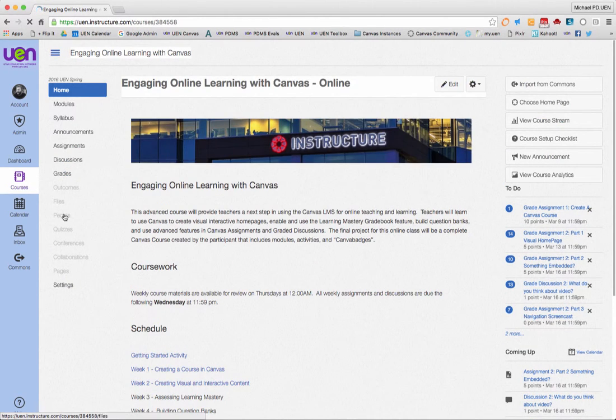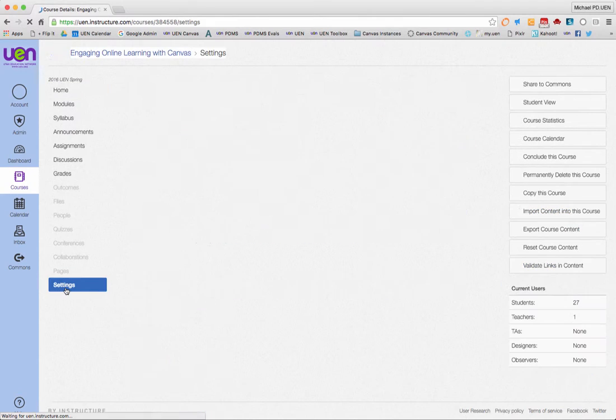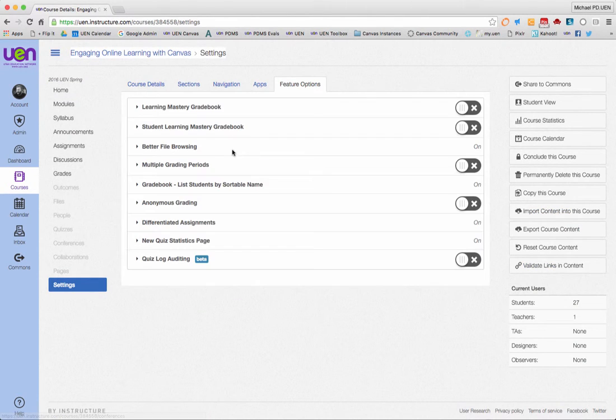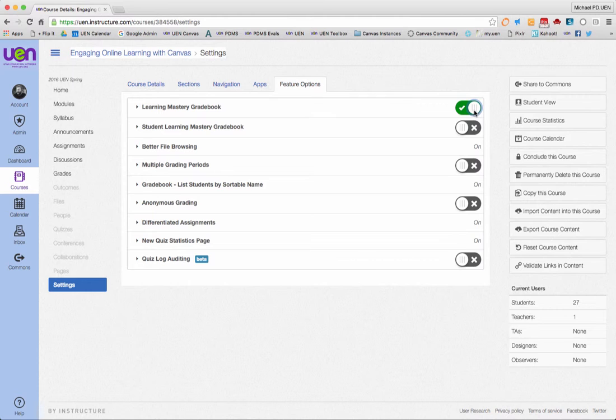So again, I go to settings, then click on the tab for feature options and turn on learning mastery grade book. Now that I've done that, let's go look at the grade book.